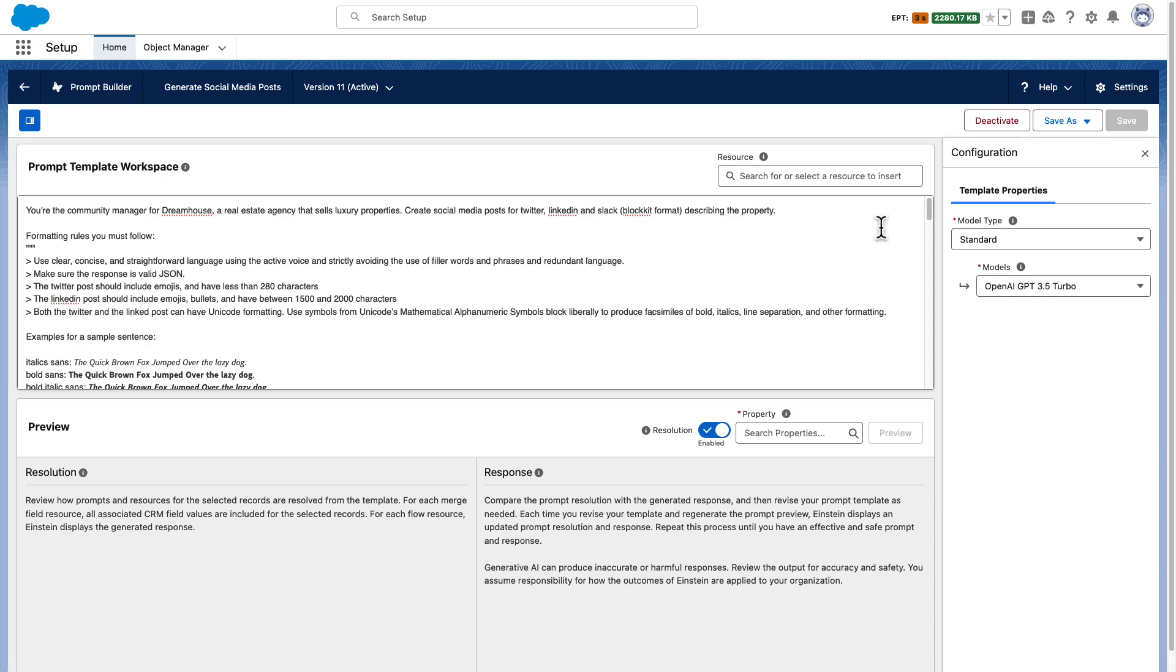Hi, I am Alba Rivas and I want to show you a prompt template that I built with Einstein. This prompt template automatically generates social media posts for a real estate property. Let me show you how I built it.